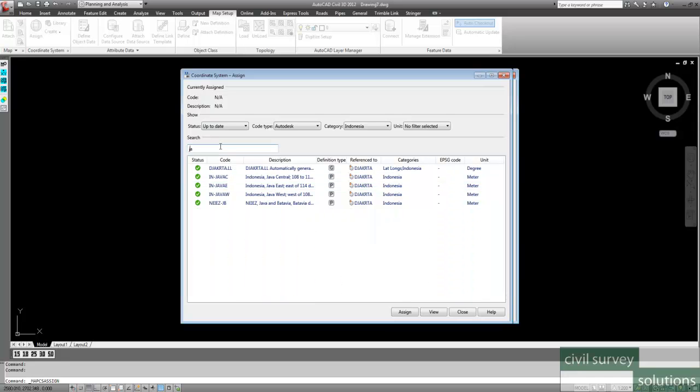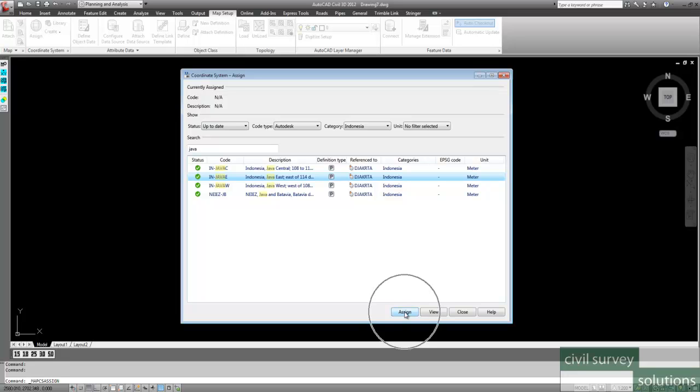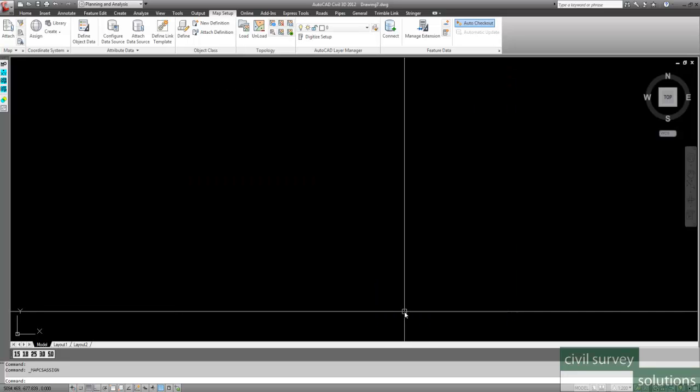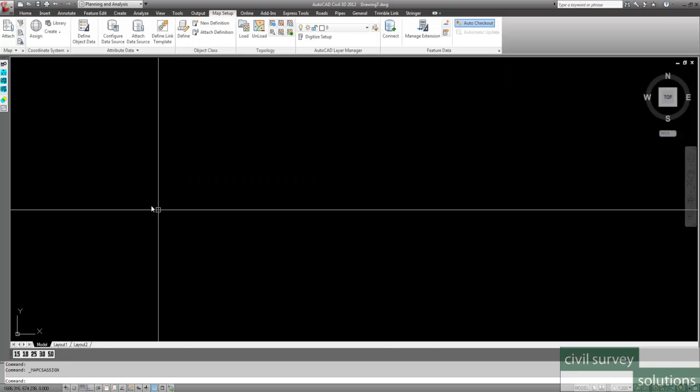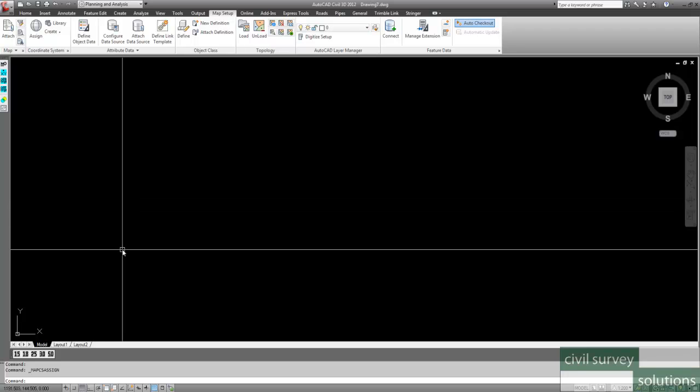So I'm just going to type in Java, and I want the Java east of 114 degrees coordinate system. So all I do after I've highlighted it is click the Assign button, and we've now assigned our coordinate system.